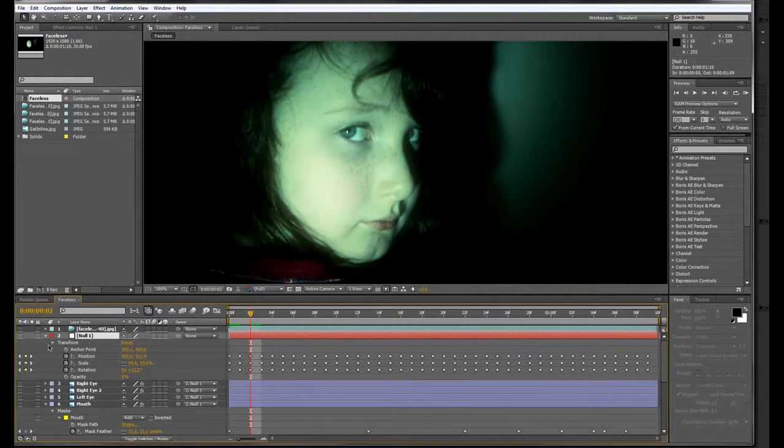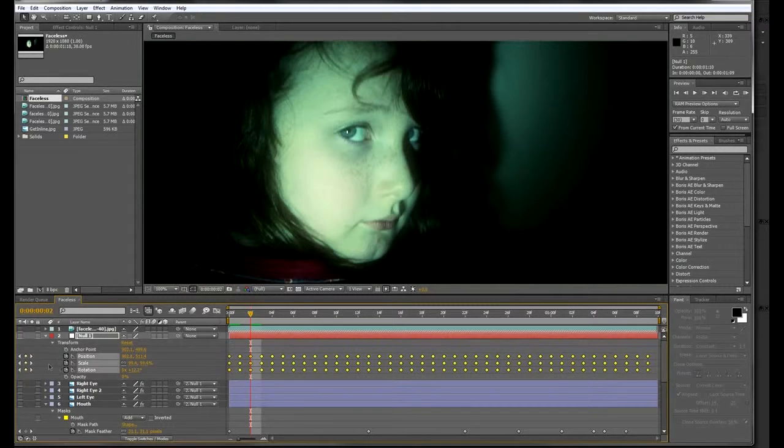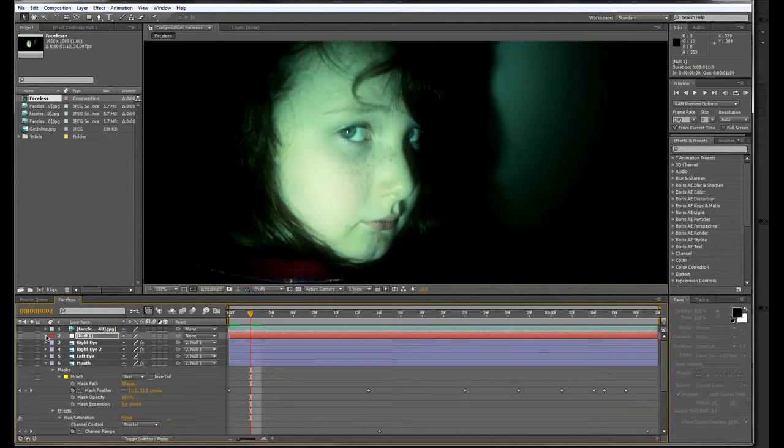Once you have the null layer created, go to the start of your timeline and paste the transformed data right on it.